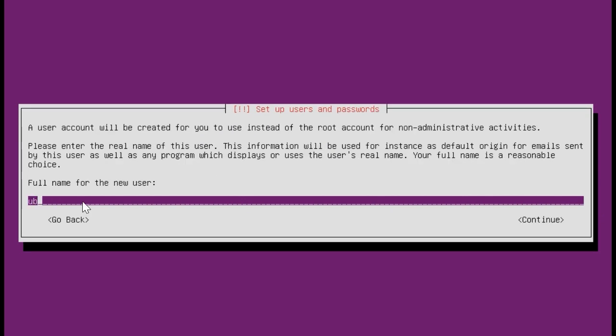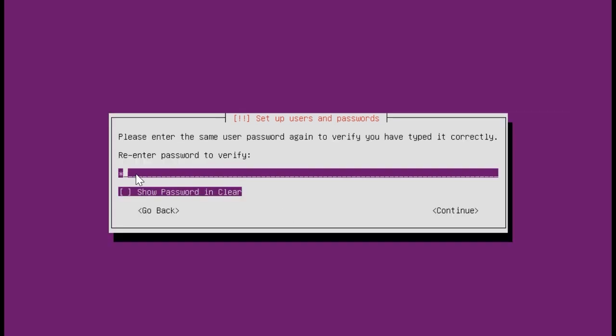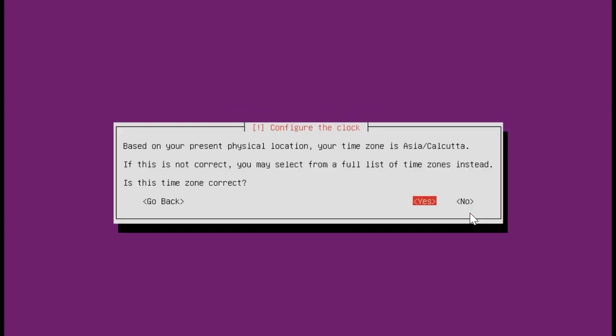To create your user account for the operating system, set up a username and password. Then, configure your password by re-entering it. When ready, click Continue. Click Yes to confirm your time zone.